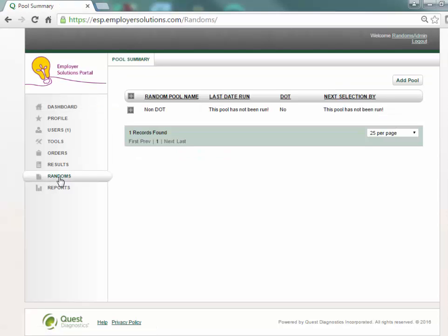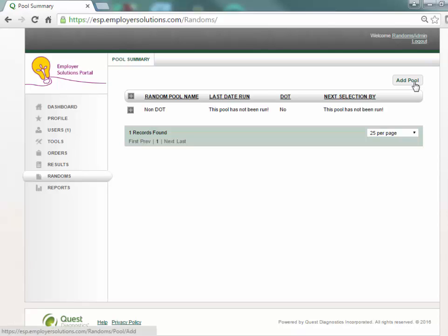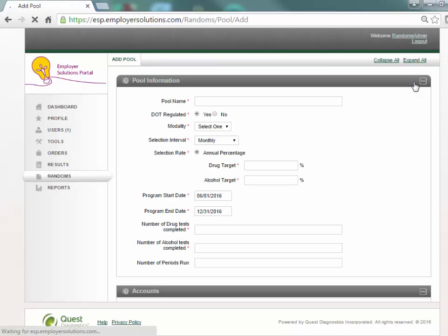All random pools created in your organization will appear in the pool summary grid. To create a new pool select the add pool button at the top right corner of the page.